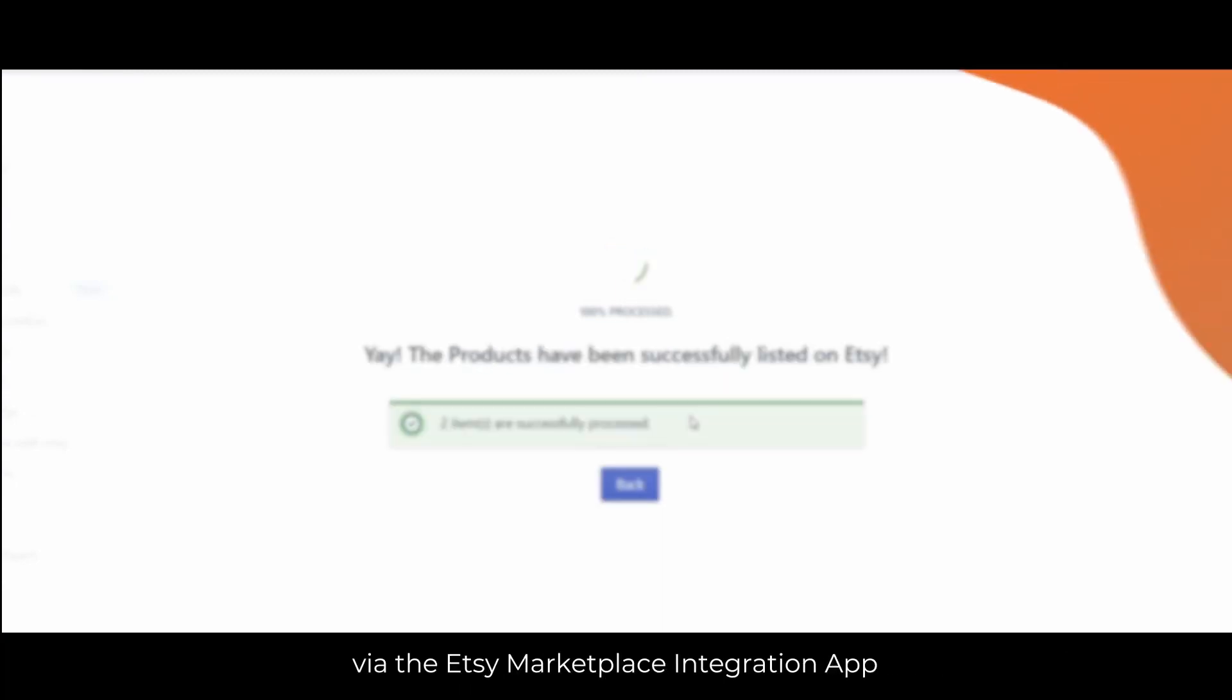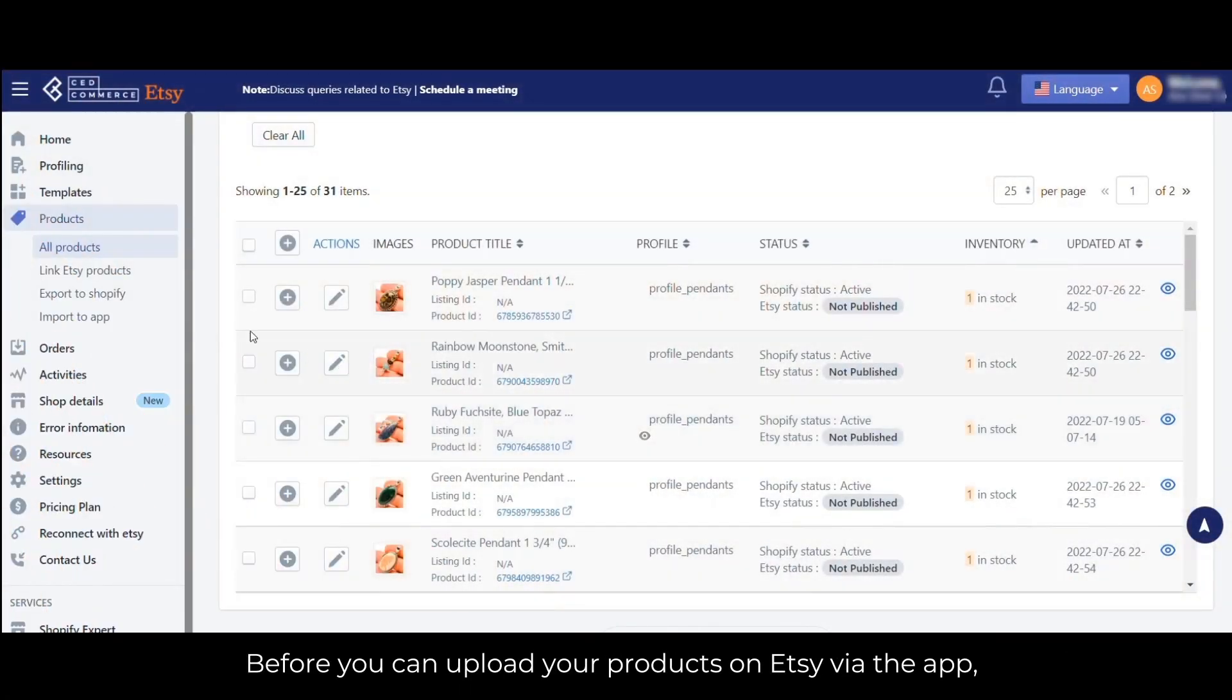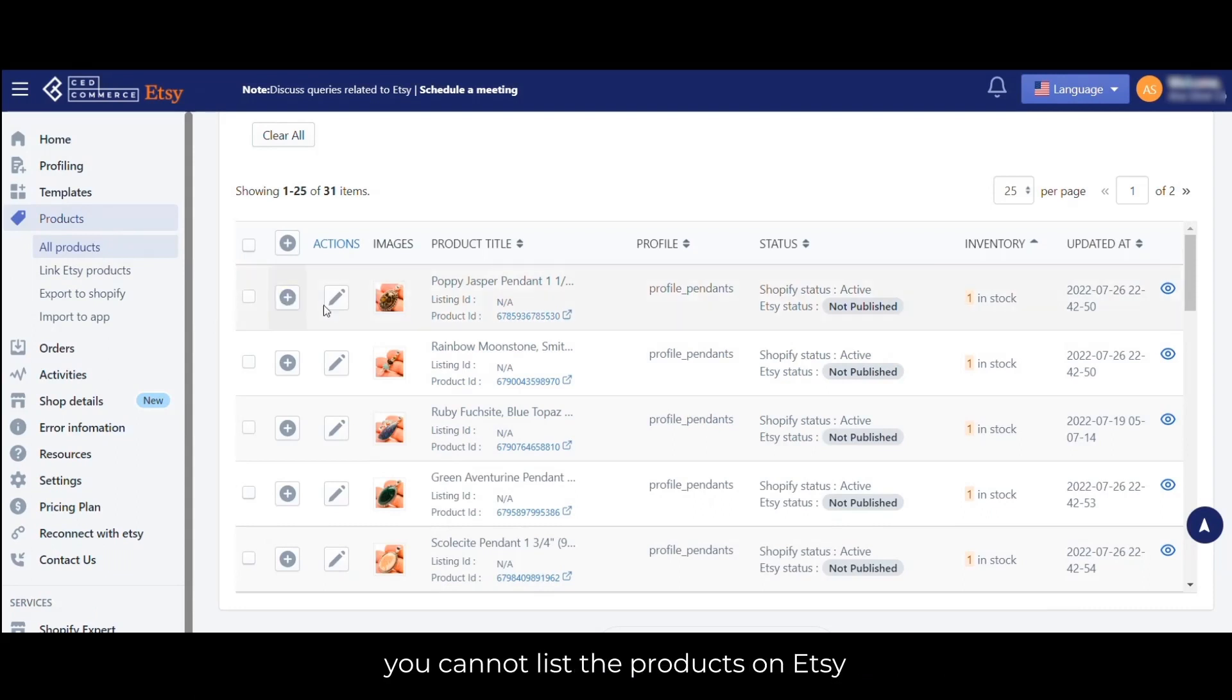Before you can upload your products on Etsy via the app, you need to make sure that you have created the profiles in the app. Without creating the profiles, you cannot list the products on Etsy.